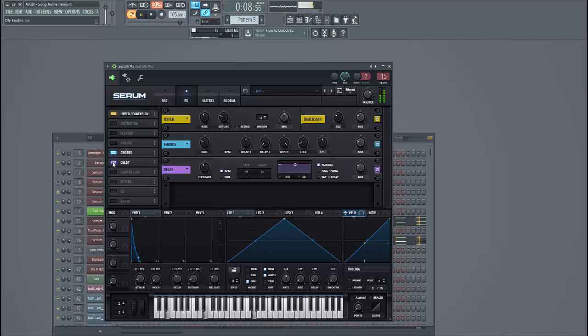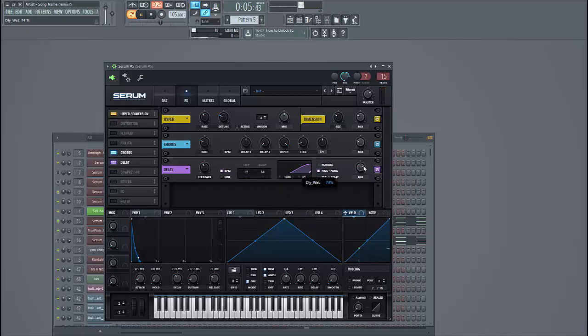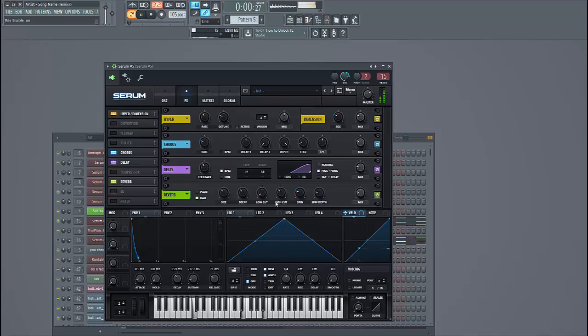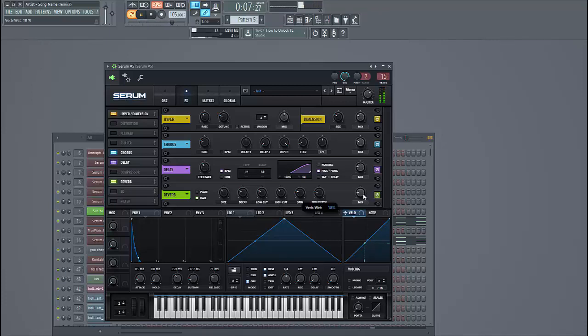And then give it some reverb and delay. Still a ping pong delay, just like this. Now some reverb. Put it to the low cut, because we don't want any lows in the reverb. Shape it just like this.